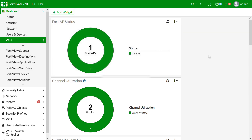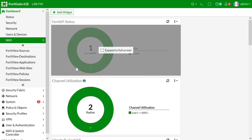Good morning, welcome to Network 360 channel. In this video we are covering FortiGate Wi-Fi configuration. We are using infrastructure mode, FortiGate firmware version 6.4.6, and FortiAP model 221E.